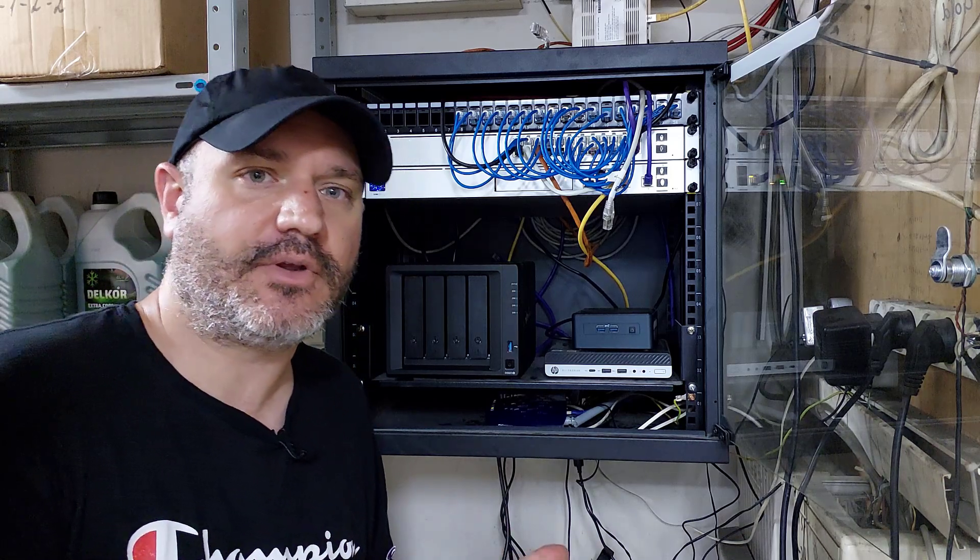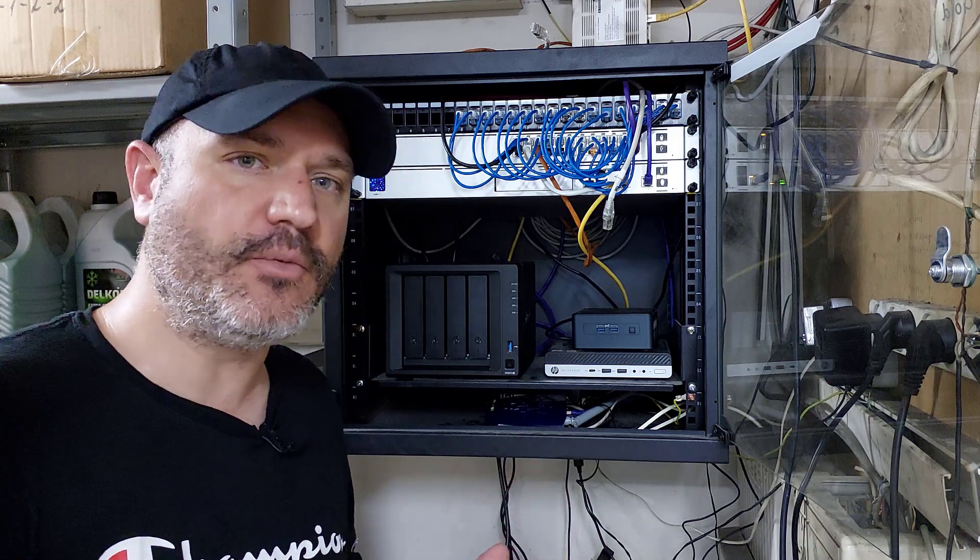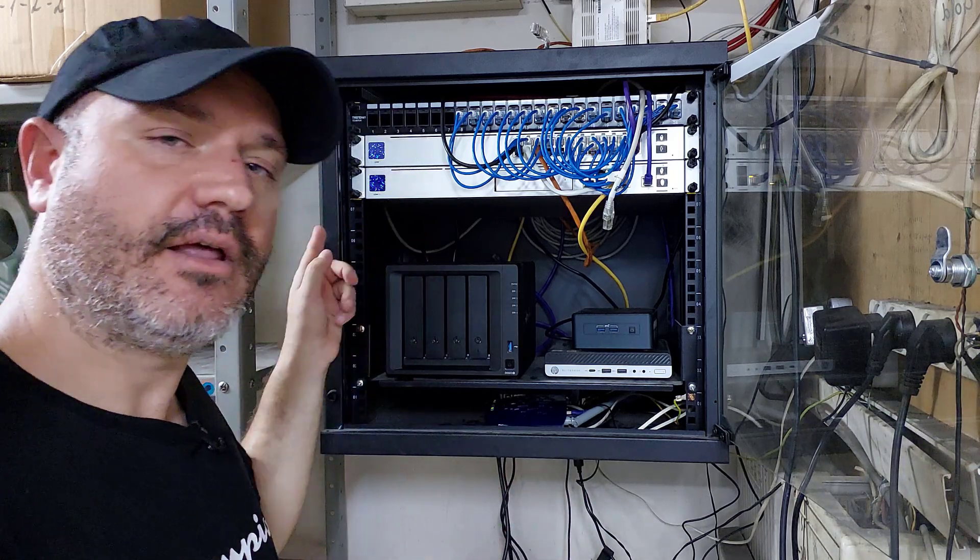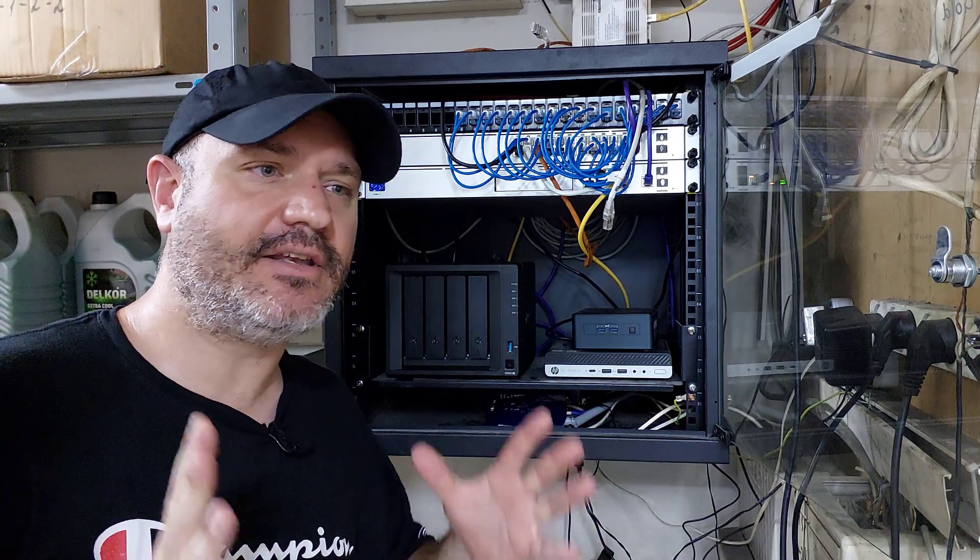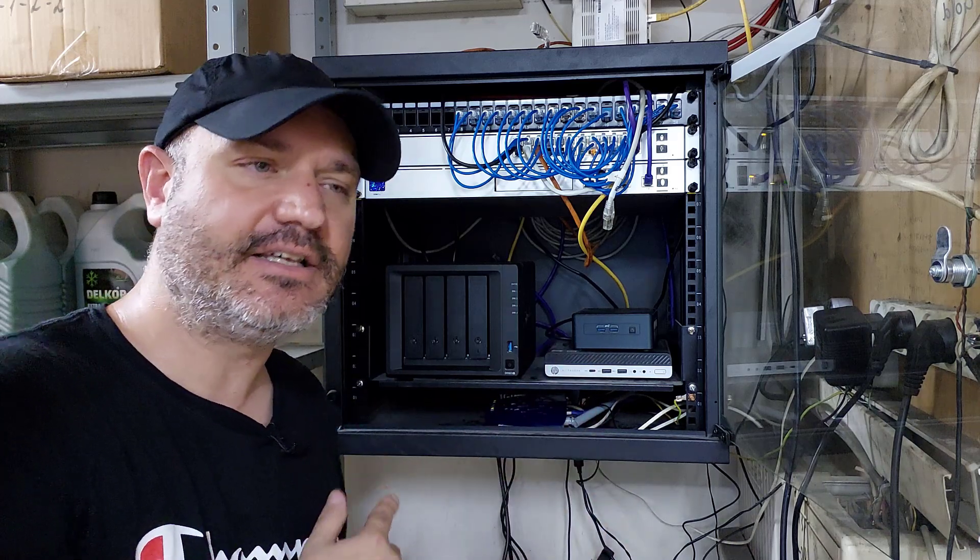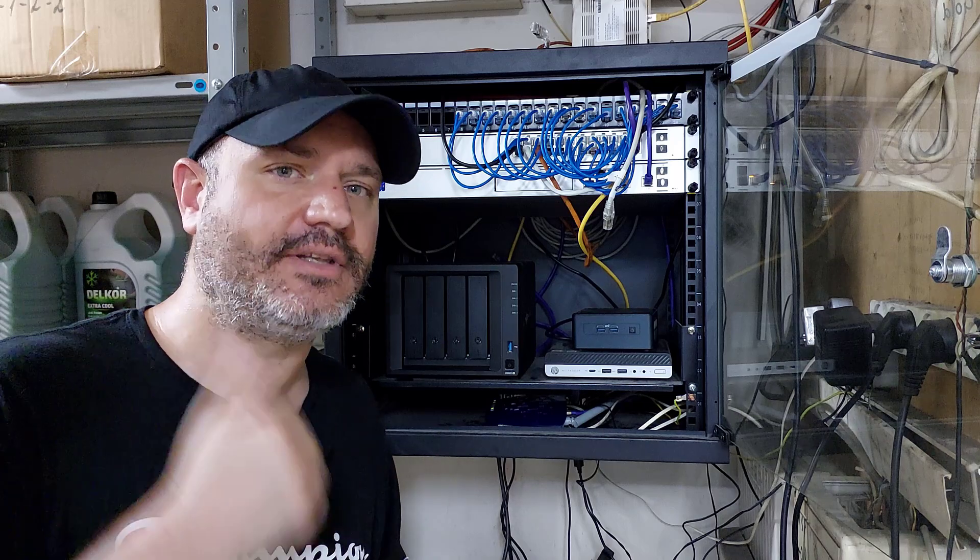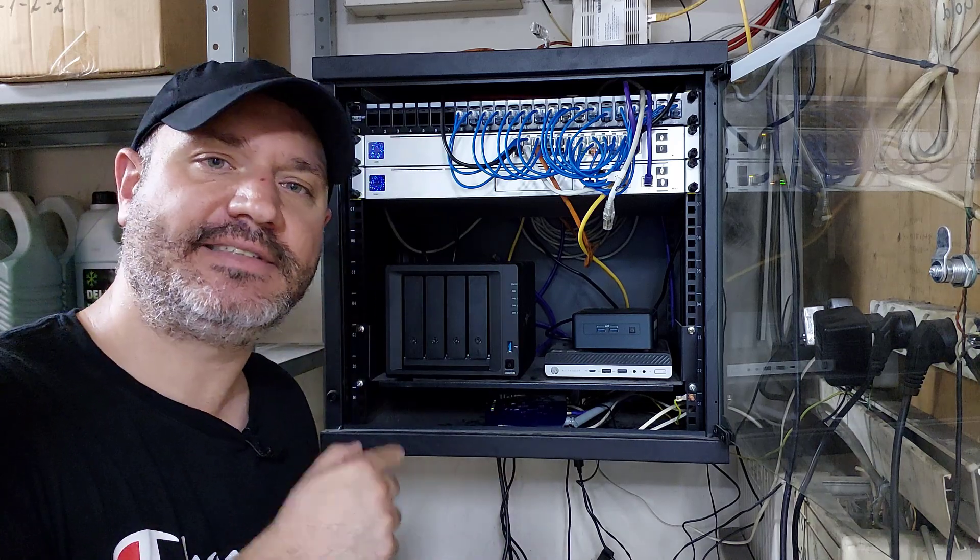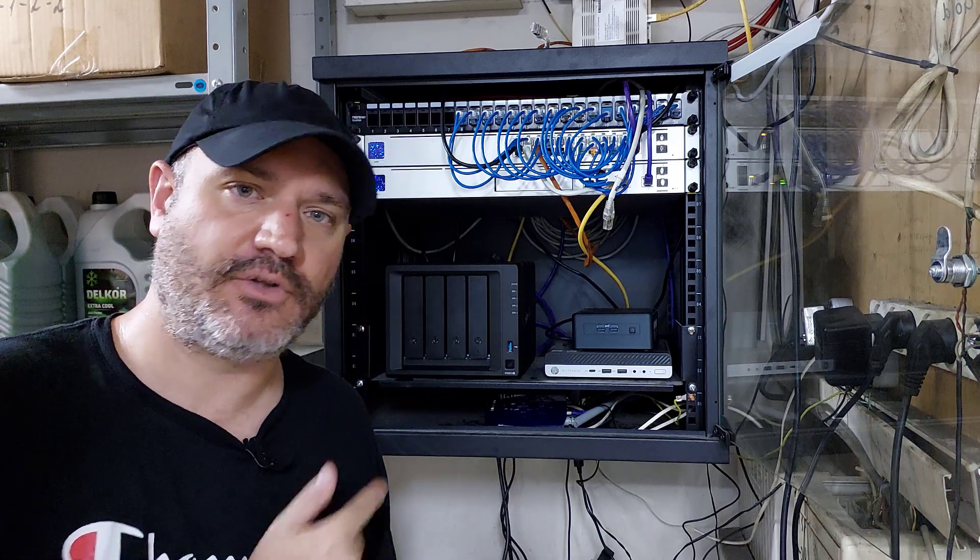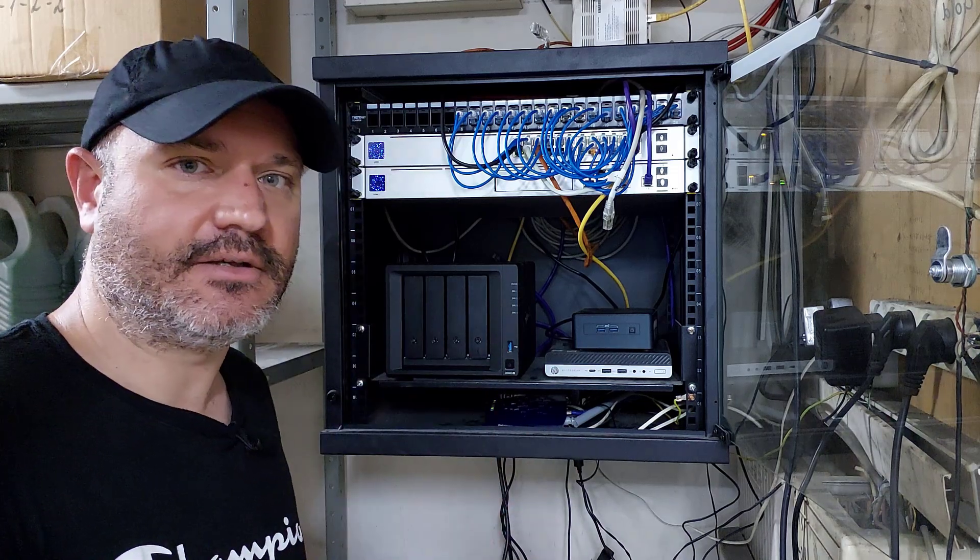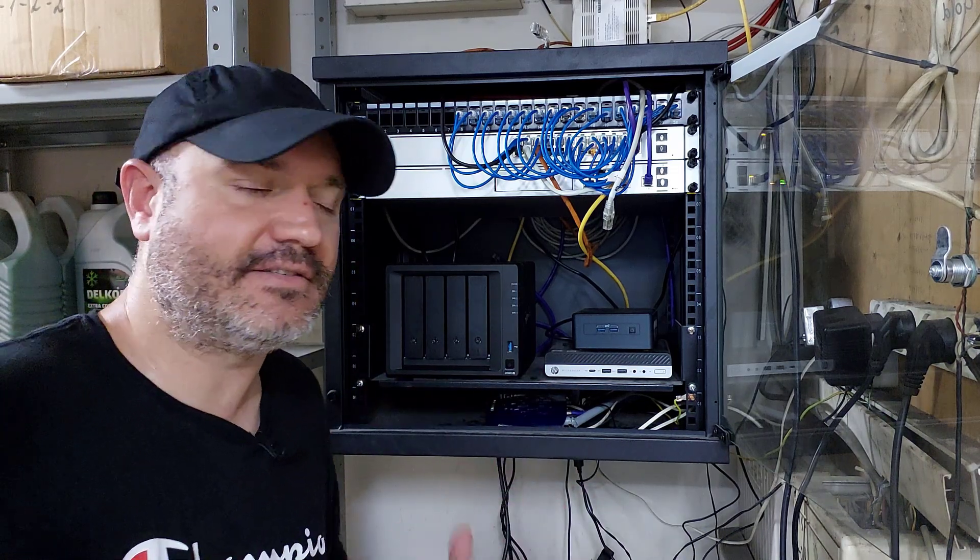By the way, this NAS also has on the bottom two NVMe drive bays that you can use for either caching or as an NVMe volume, and it also has an optional 10-gig network card that you can slot in the back. I also had 16 gigs of RAM lying around and I decided to donate to this case.